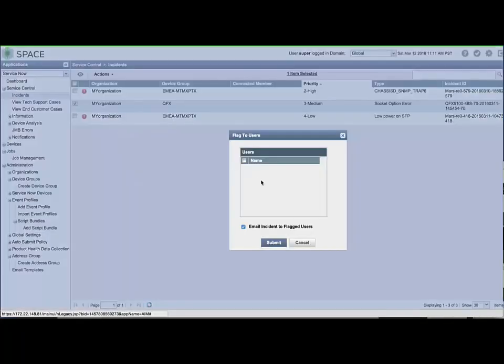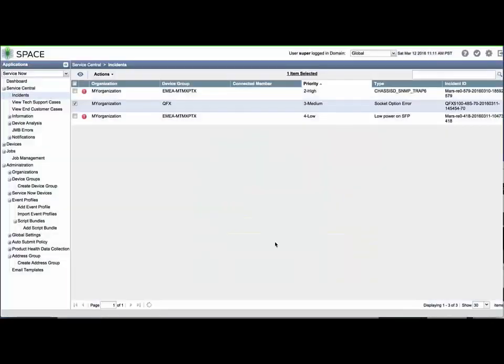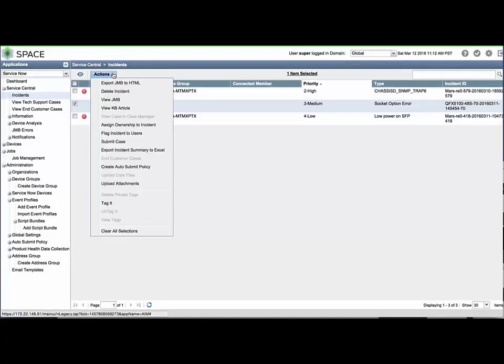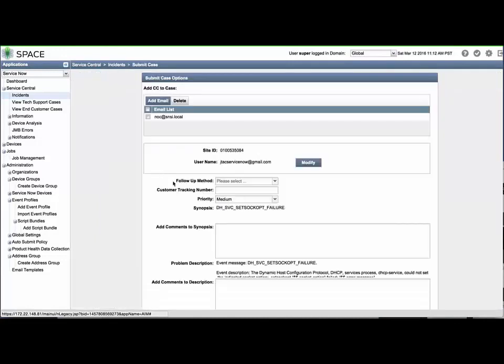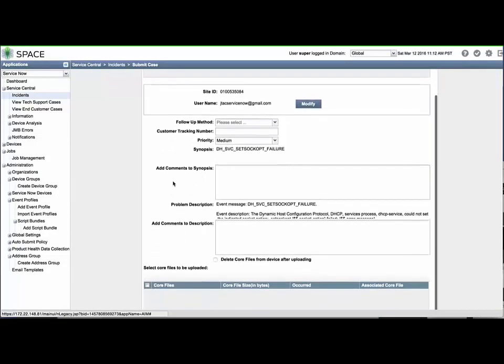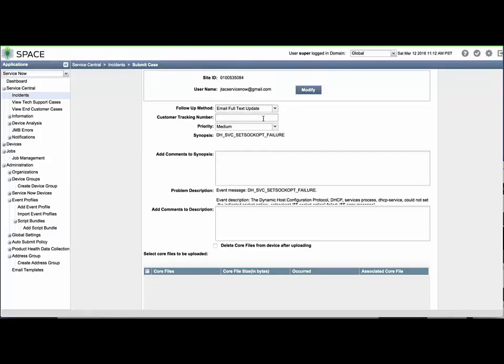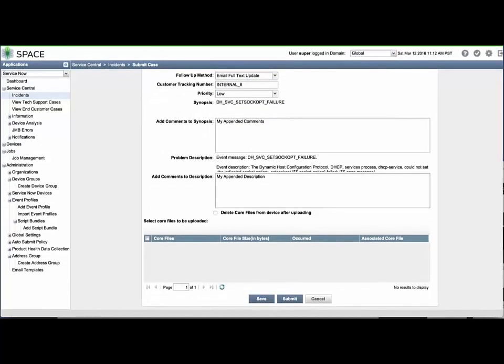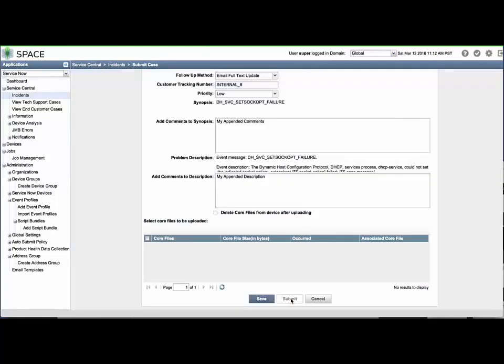To open a JTAC case with ServiceNow for a given incident, select it and then select Submit Case from the Actions menu. You will have the options to include or remove email addresses to be copied on case notes and status updates, specify a follow-up method by which you wish to be contacted, provide your internal tracking number, set the case priority, and append synopsis and description notes to the templated information. Core files, if available, can be collected and uploaded to the case by selecting them from the Core File list at the bottom of the window. You can optionally choose to delete them from the device after submitting the case.